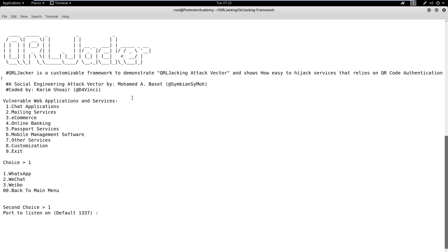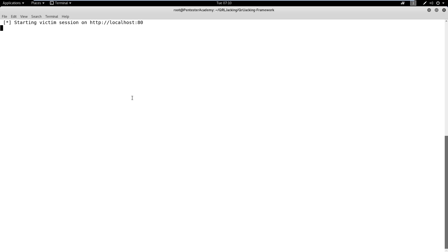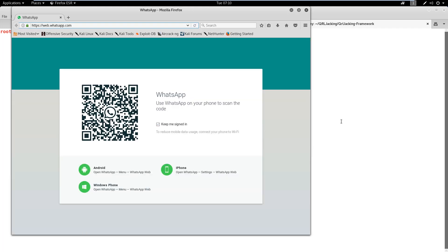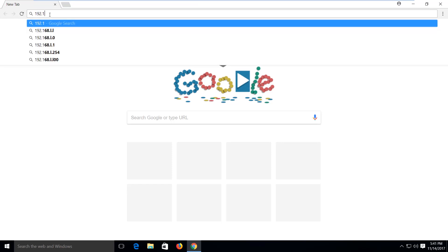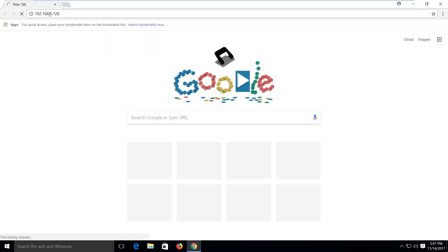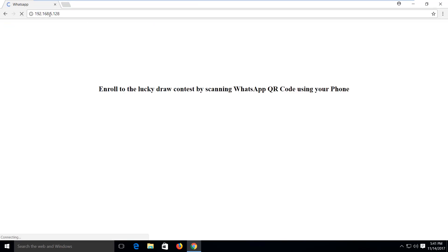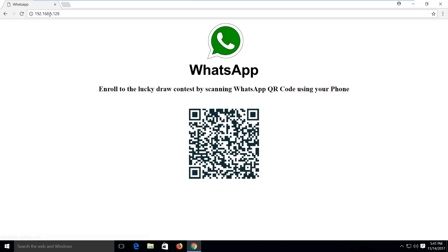Next, we need to specify port 80 for hosting the phishing page. The script also opens the WhatsApp Web Interface. We will then share the phishing link with the target user using social engineering skills. Once the user scans this QR code using his WhatsApp app, we will get a WhatsApp session tied to the target user's WhatsApp account.